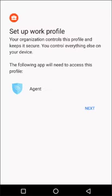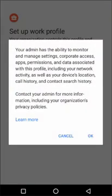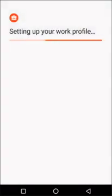After users have provided their credentials, they will be prompted to set up their work profile. They simply need to click Next and agree to the terms.